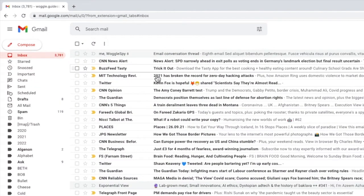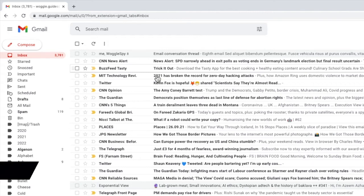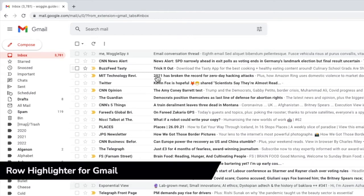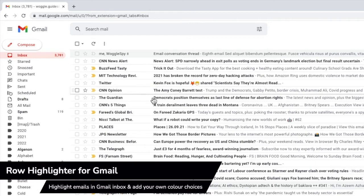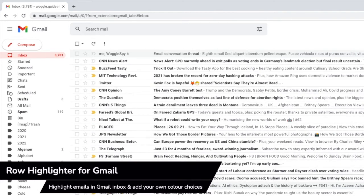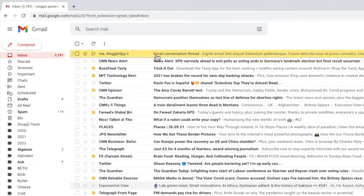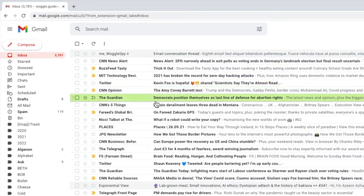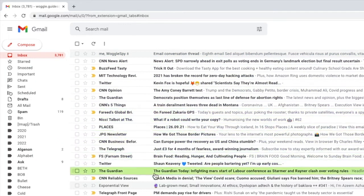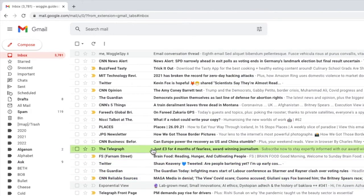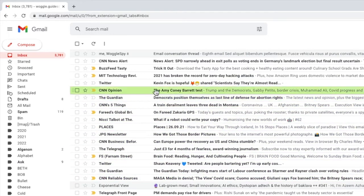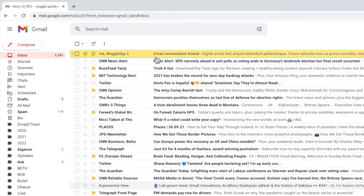Lastly I'd like to share two extensions that offer really subtle but useful visual tweaks to the Gmail inbox layouts. The first of these is row highlighter in Gmail. Once installed, this changes the very understated mouse-over highlight used in Gmail to a much more vibrant and bright row highlight. The added benefit of this is that you can also have full control over the color of the highlight. So if you like pink, let's change the highlight to pink.